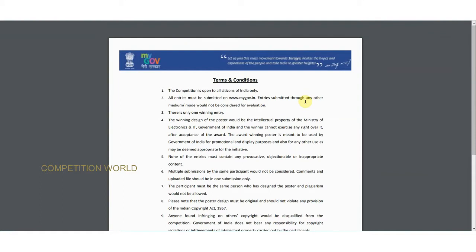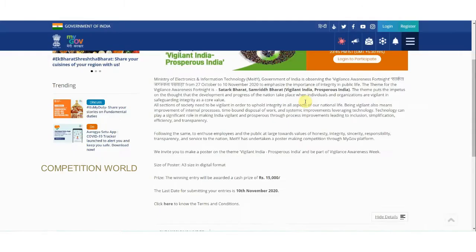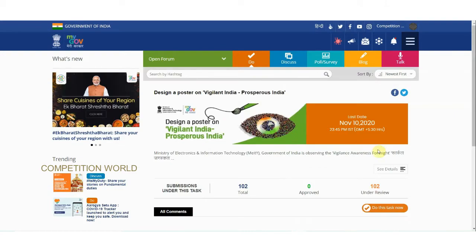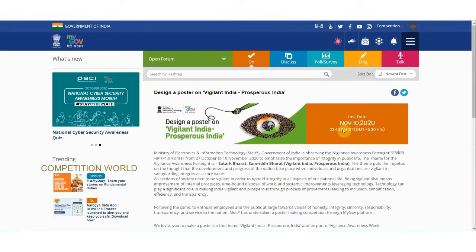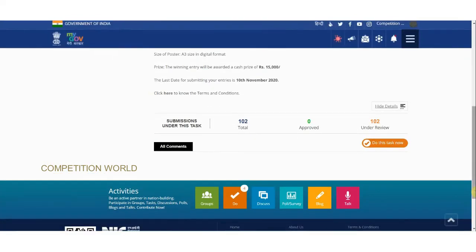Now let us see about the slogan contest on the same theme 'Vigilant India, Prosperous India'. But before that, let us see how to participate in the poster design contest. If you click 'Login to Participate', you will login with your Google account.